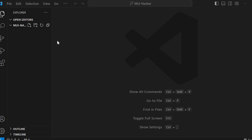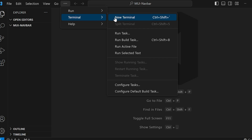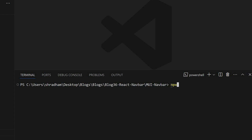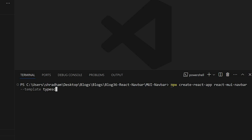I've created a folder called mui-navbar and opened VS Code inside that folder. Now let's create a new React app. Go to terminal and run the command npx create-react-app react-mui-navbar, which is our project name, followed by --template typescript.